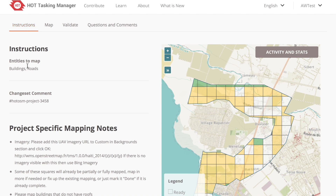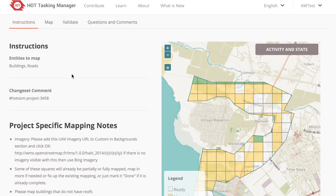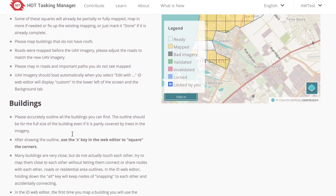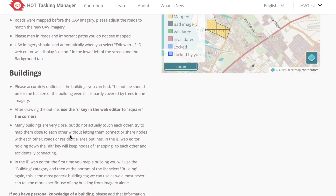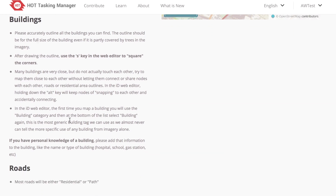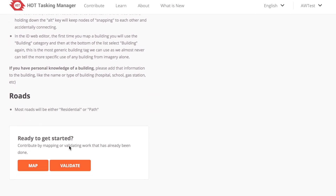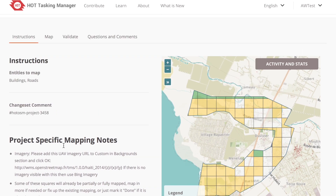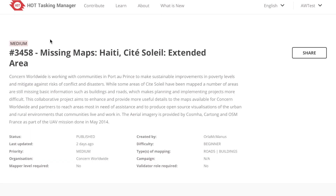Next we'll look at the instructions. The instructions include more detail about what to map and how to map. The instructions are important and different for each project, so make sure to read them carefully before mapping. It's also important to only map what is mentioned in the instructions. After reading the instructions, you can click either the Map button at the bottom or the Map tab at the top to start mapping.